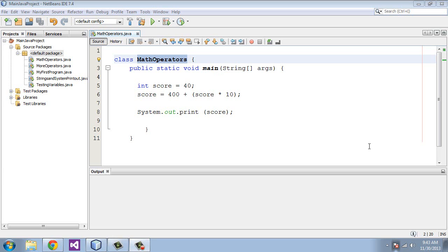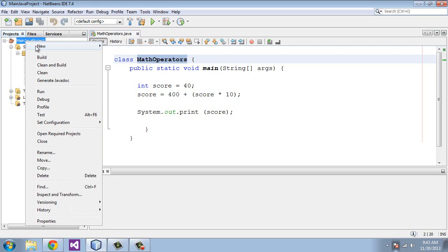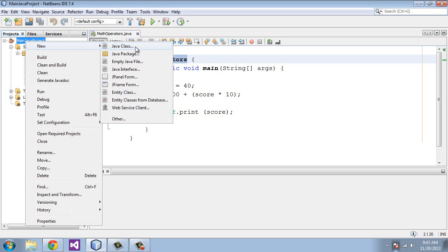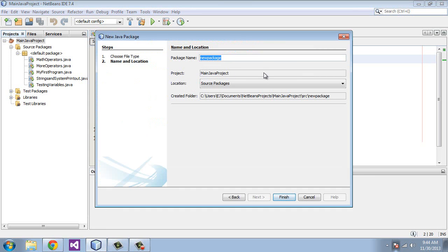So to create a new package, it is very easy. We are just going to go up to our main project node, right click on that, hit new, and select java package. And we will just take the default here, new package, hit finish.